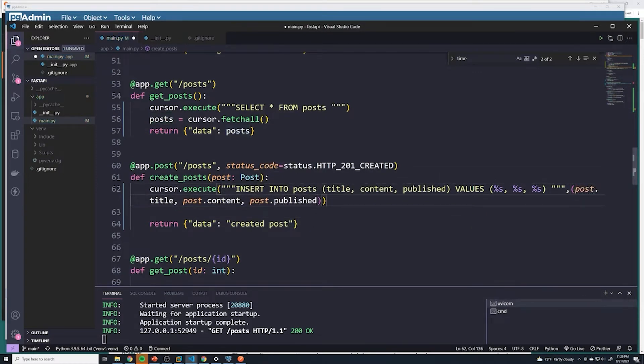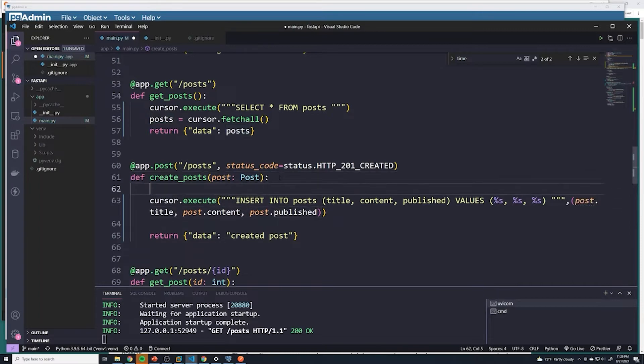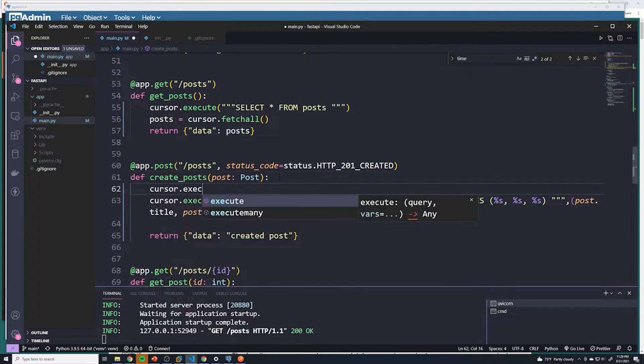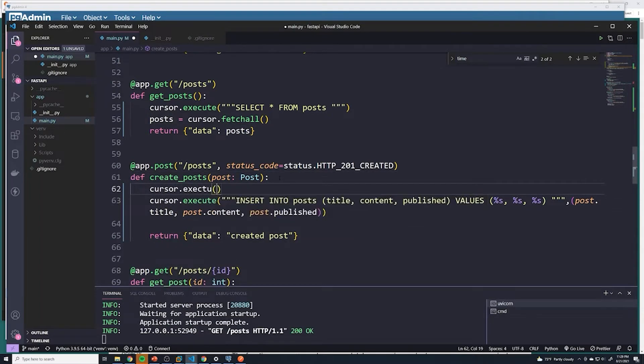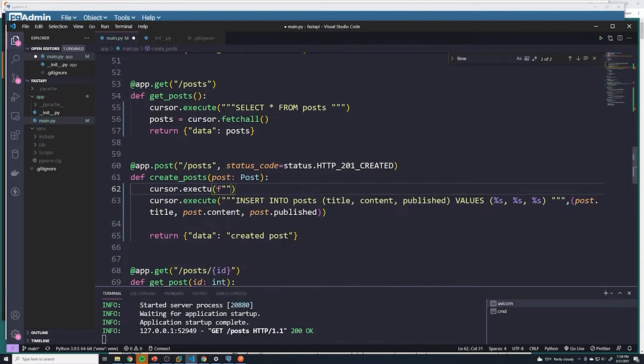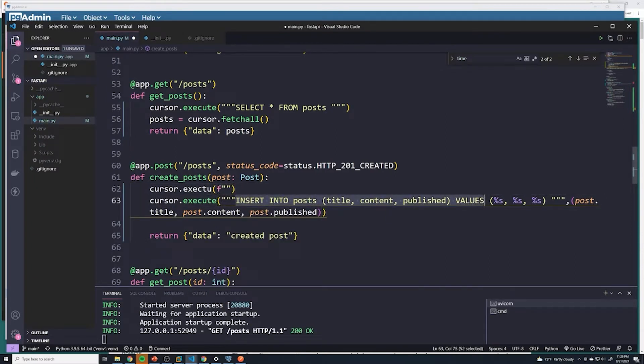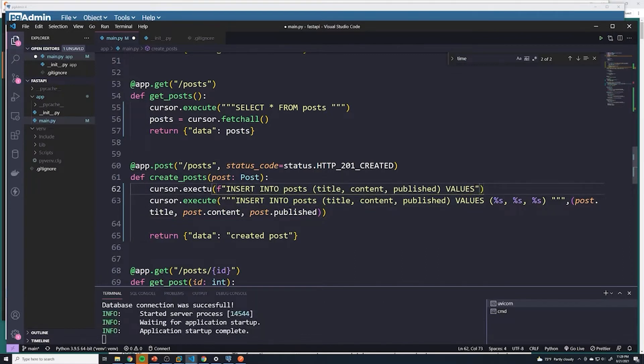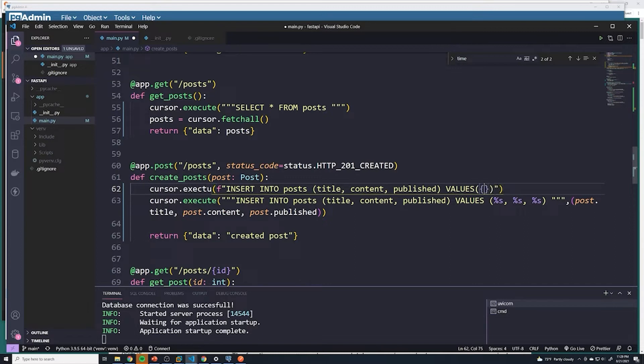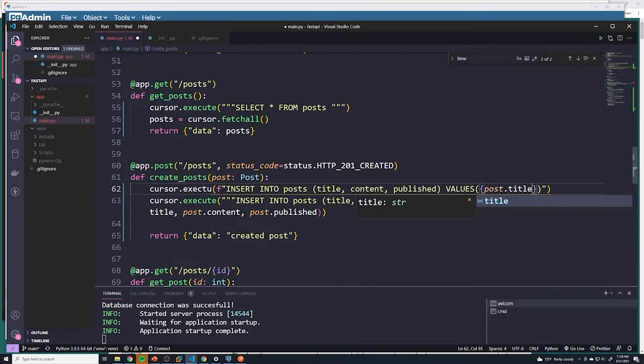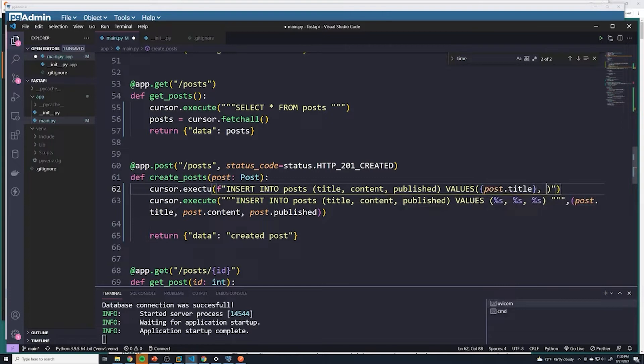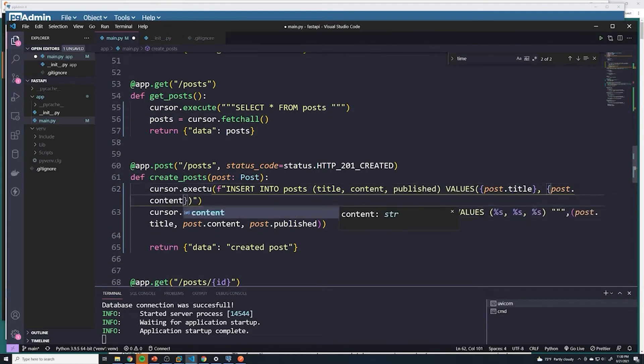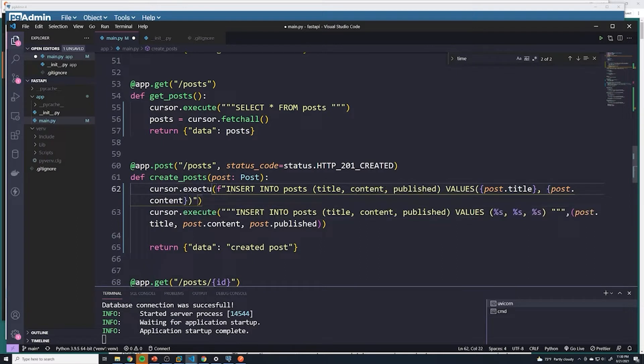Because I'm sure a lot of you thought we could just do cursor dot execute. And then here we pass in just an f string. And then I can just copy all of this and then pass in here. Oops. And the values we can just do post dot title. And then post dot content, and so on. And this would technically work. However, this makes you vulnerable to SQL injection.